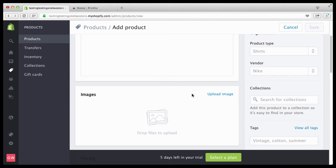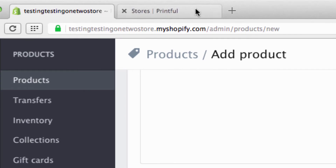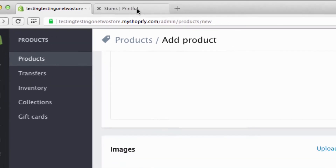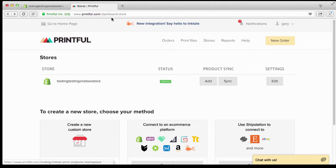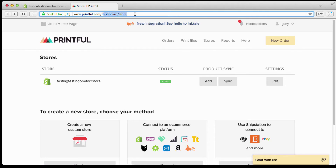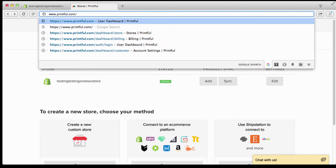Let's go to Printful now. Make sure that you are in one browser — your store in Shopify and Printful are both open in the same browser. See right here: two tabs open in the same browser. Make sure you're all logged in and let's go back to Printful.